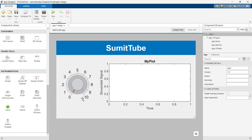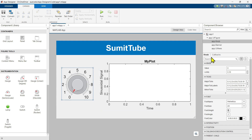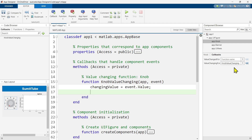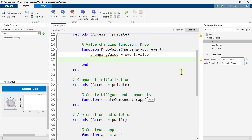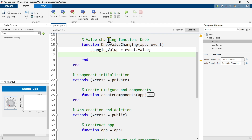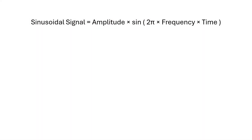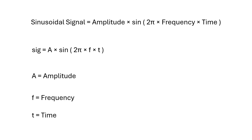We are going to write the callback function for this knob. Select the knob and go to the Callbacks tab, then select the Value Changing callback from the dropdown. Now we are inside the knob value changing callback function. We can express the sinusoidal signal mathematically as: sig = a × sin(2π × f × t), where sig is the sinusoidal signal, a is amplitude, f is frequency, and t is time.